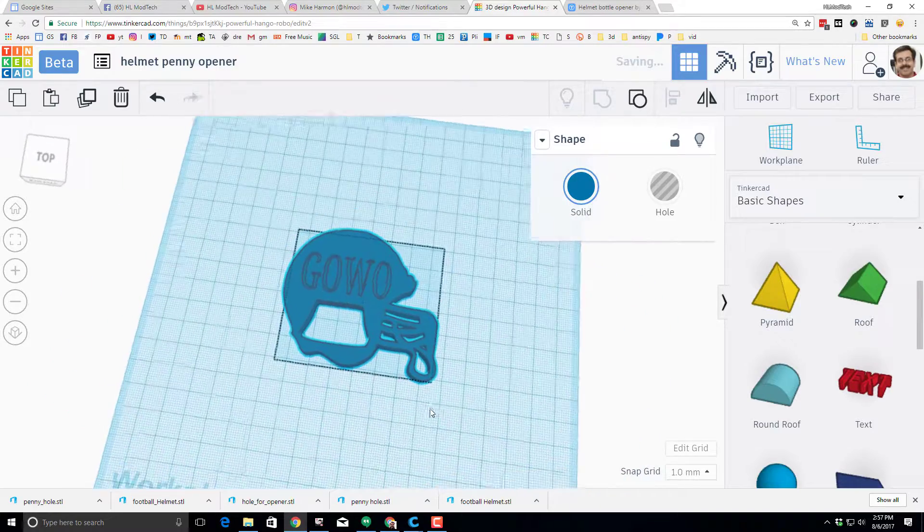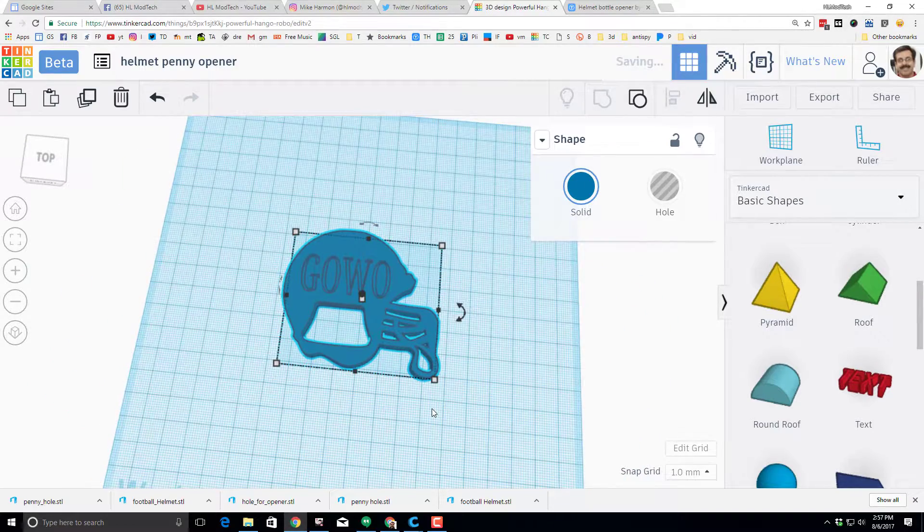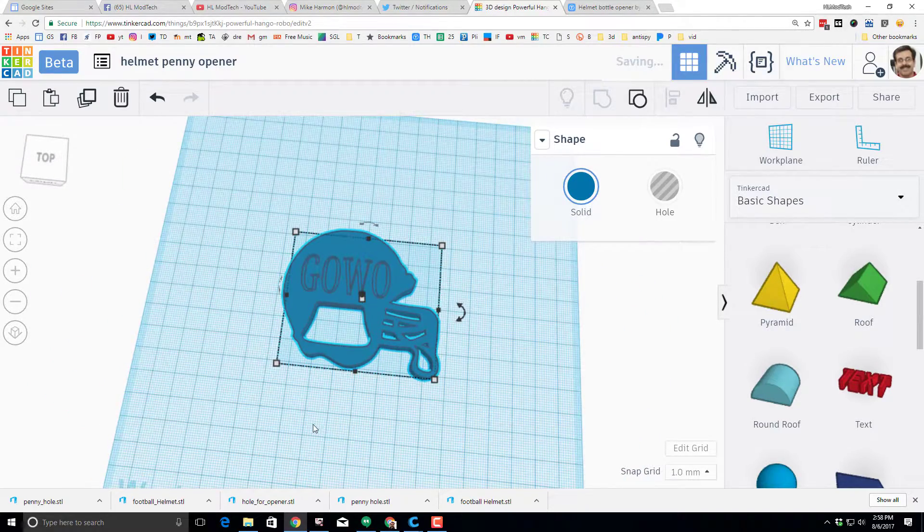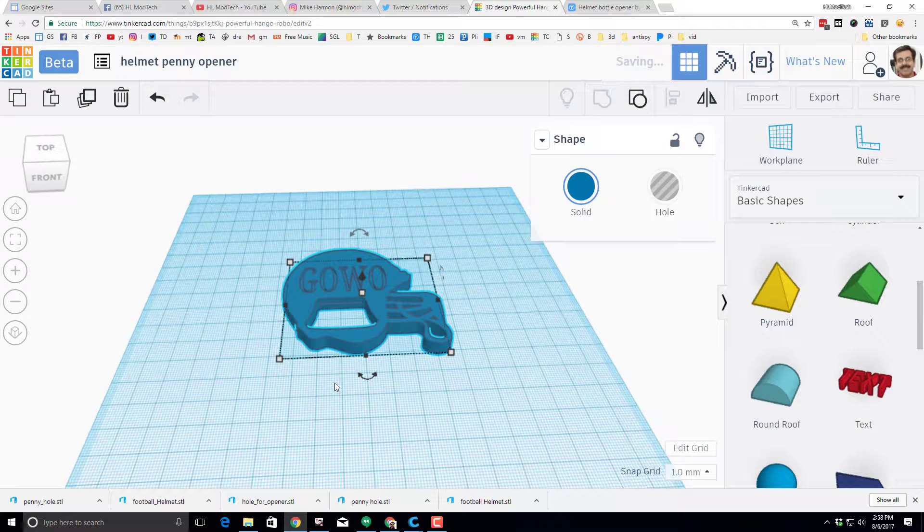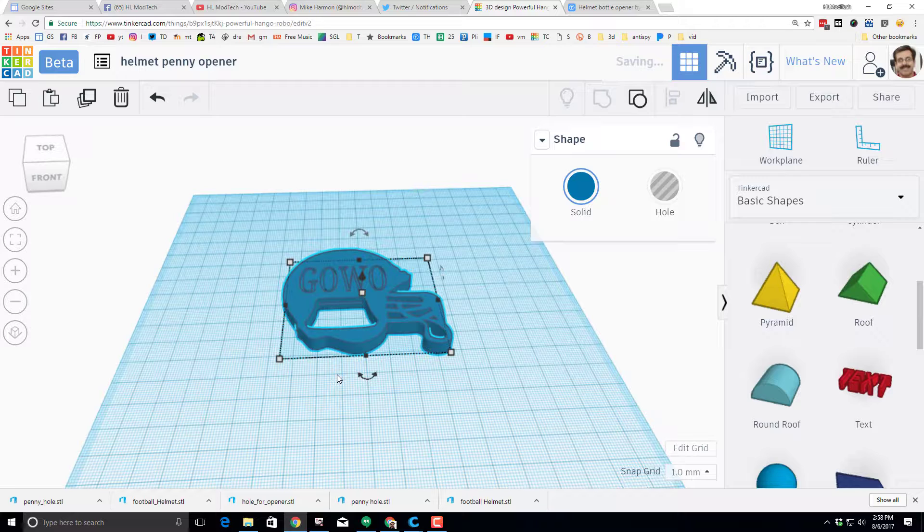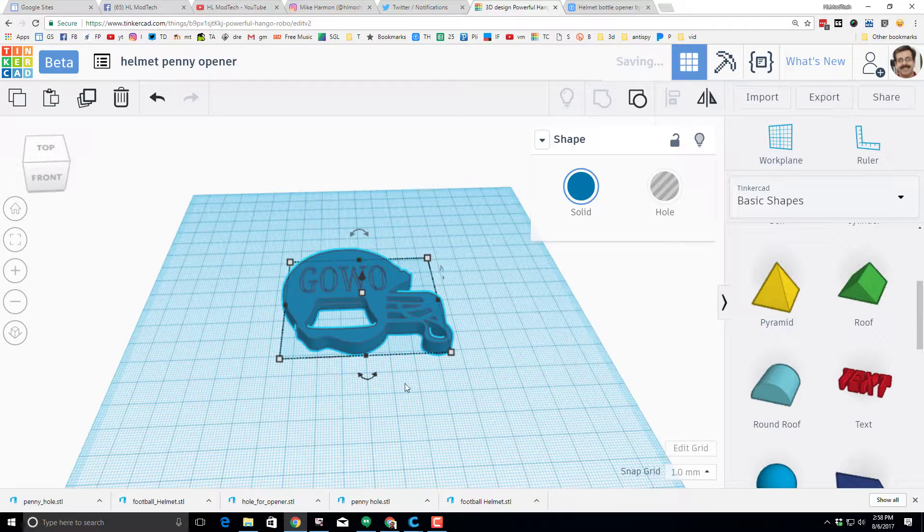So that's how you create a super cool penny opener in no time. Thanks for following along and keep tinkering.